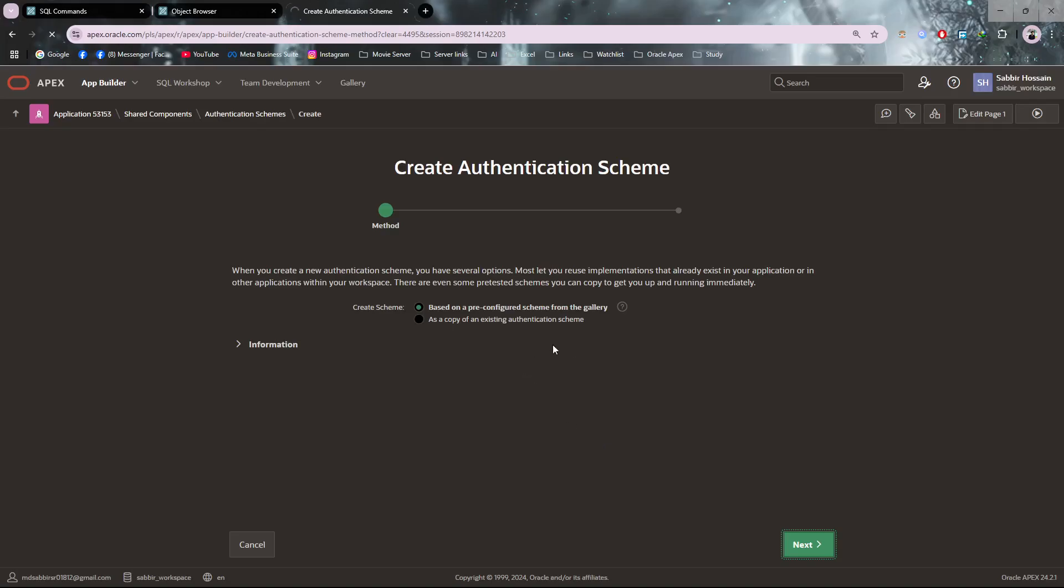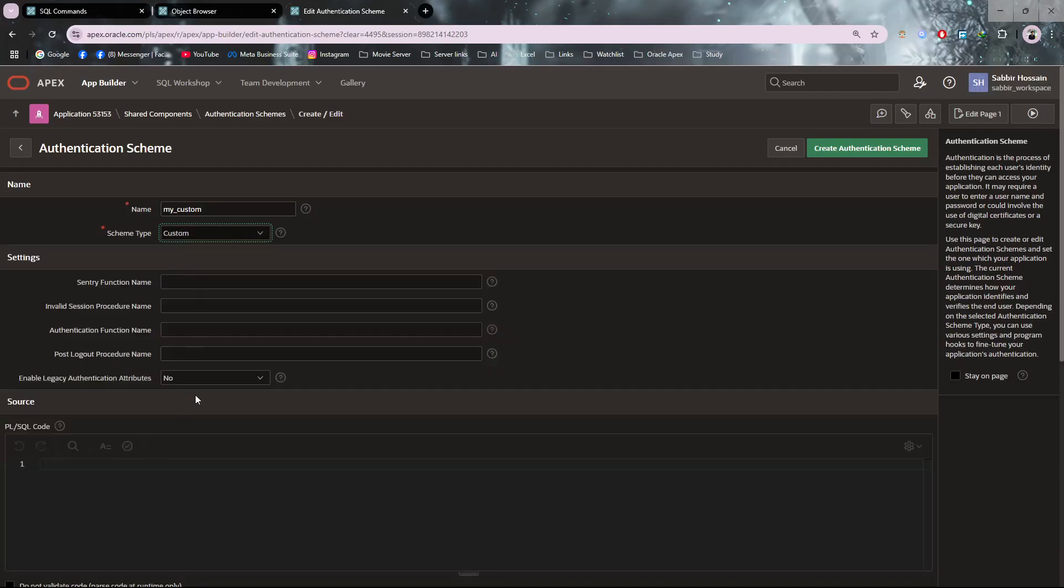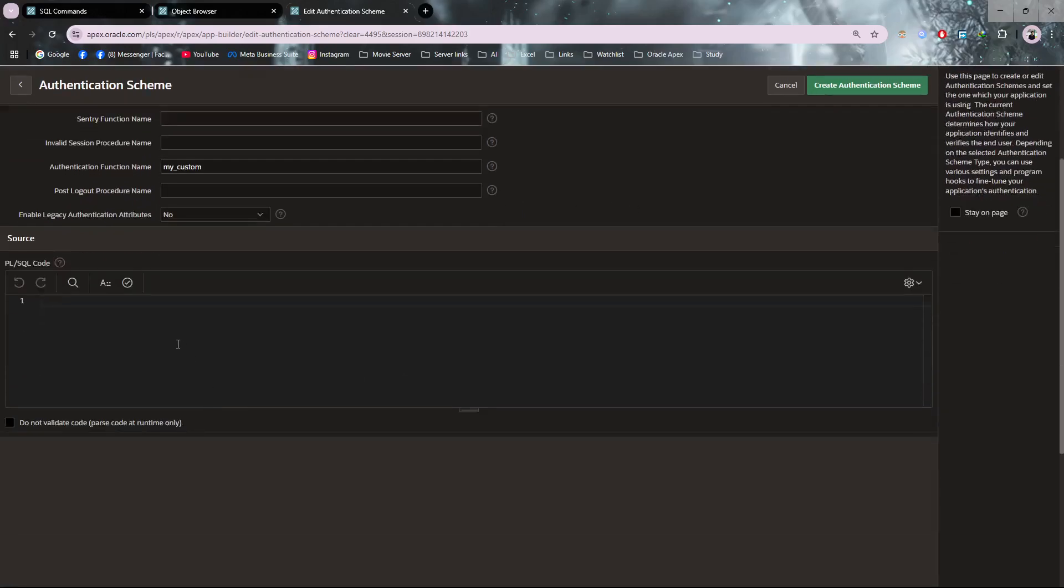I'm giving a name for my custom authentication as 'my_custom' and schema type is custom. After selecting custom, copy the name to authentication function name and create a function using the same name.